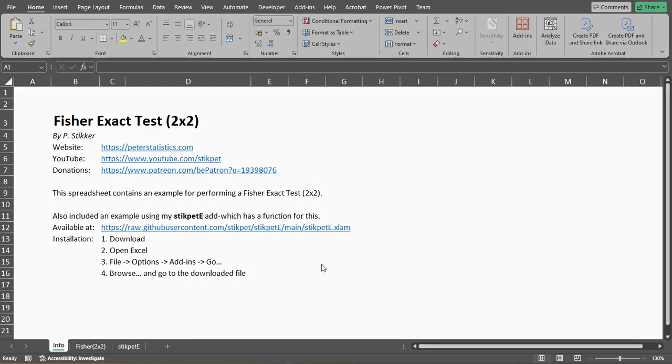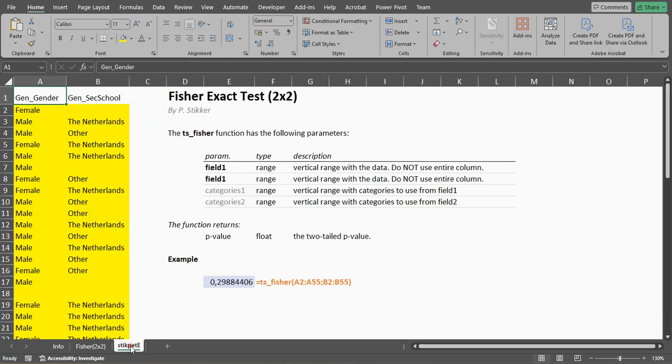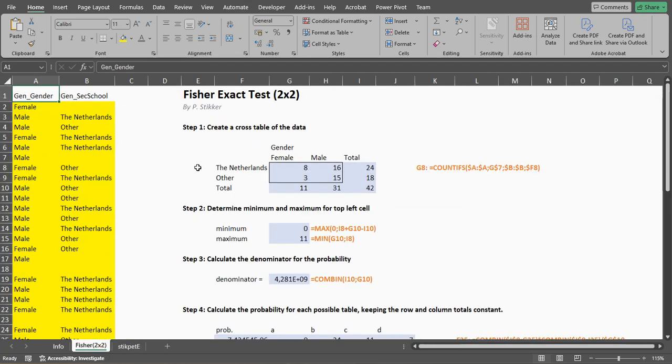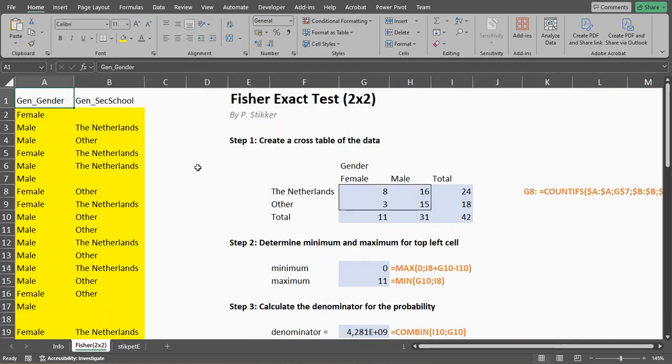Welcome, in this video I'm going to show you how you can perform a Fisher exact test for a 2x2 table only using Microsoft Excel. I have a separate video where I use my own library add-in that has a function for this, but in this video I'll go over how to do it if you don't want to install any add-ins.